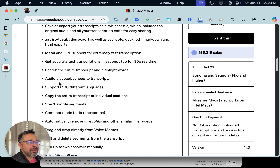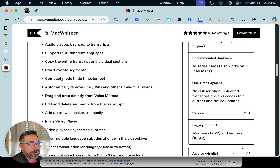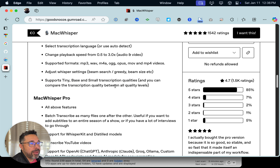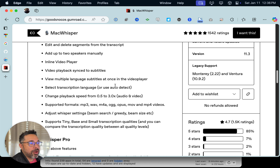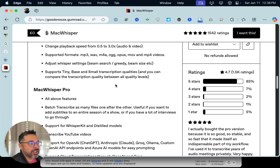And it's fast. It works great on an M1 and it works great on an M4. It's definitely scalable. You can also automatically remove the ums and the errs — and that's totally me. But let's go ahead and take a look at it and show you how it works.